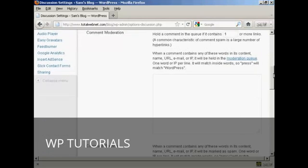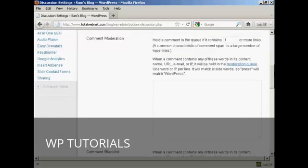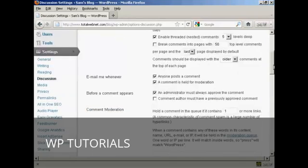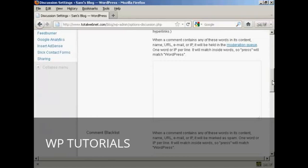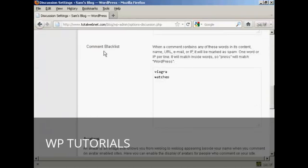A bit further down, you can hold a comment in the queue if it contains one or more links. You can also put information in here to automatically put things into the moderation queue — for example, an IP address or email address of known spammers. If you're going to have every comment held for moderation, filling that out isn't strictly necessary. Likewise, you want to have a comment blacklist and include things that are popular with spammers, such as Viagra or watches.